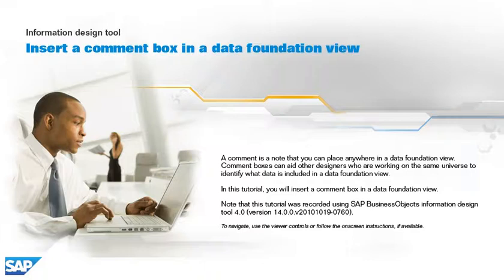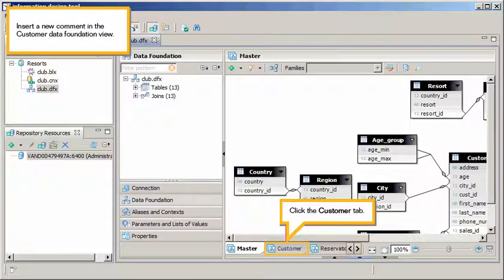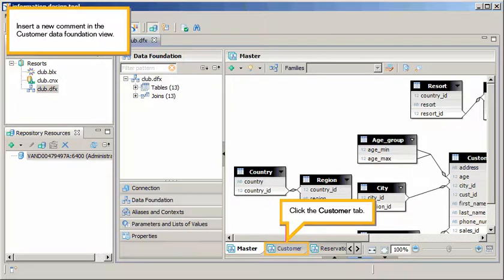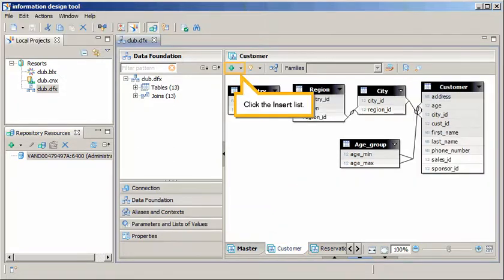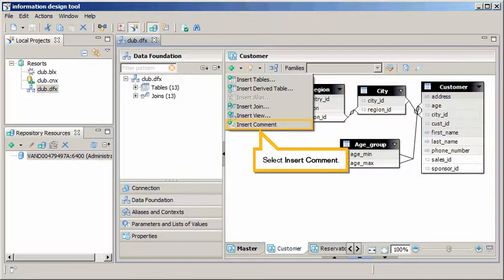To navigate, use the viewer controls or follow the on-screen instructions, if available. Insert a new comment on the Customer Data Foundation view. Click the Customer tab. Click the Insert List. Select Insert Comment.